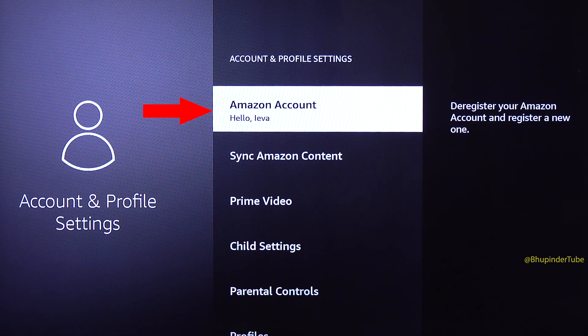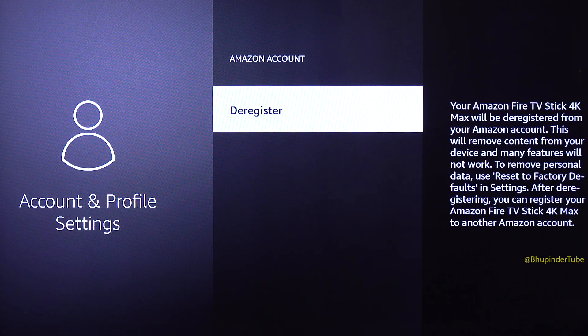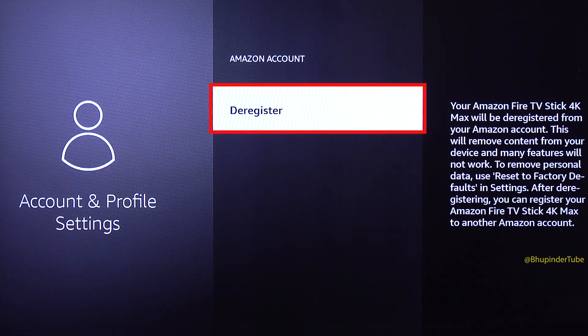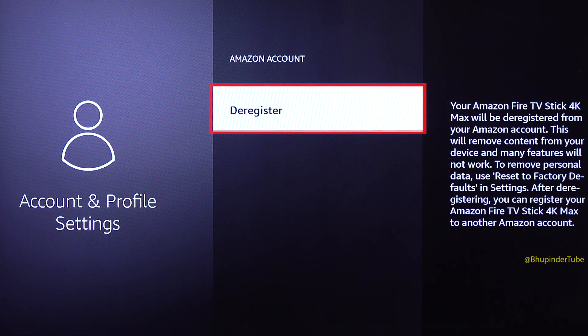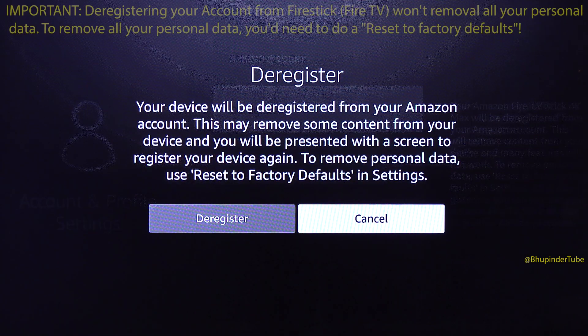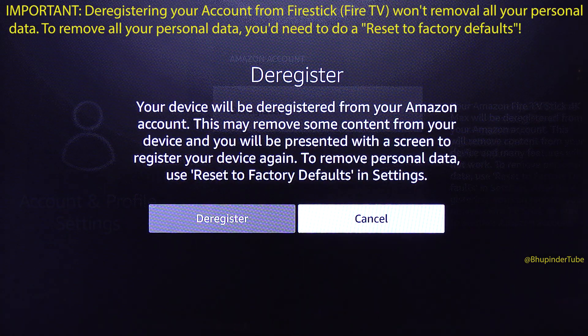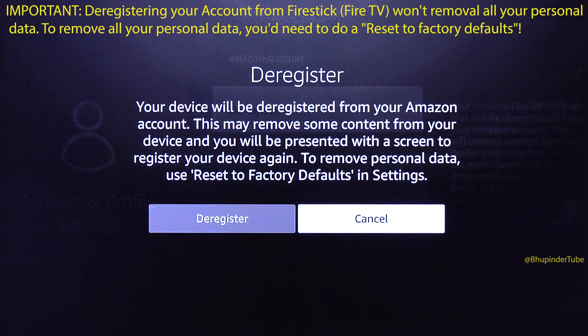Select the first option which says Amazon Account. Now, in order to change your Amazon account, you need to deregister the existing account. Select Deregister. Important: deregistering is not the same as factory reset.